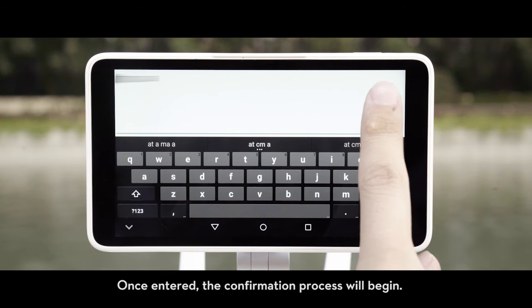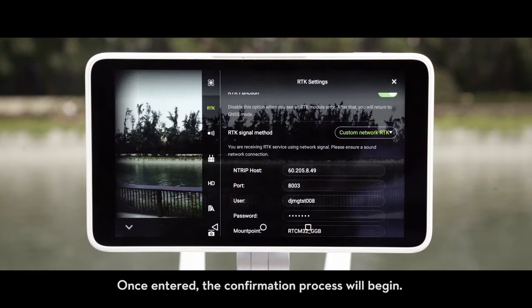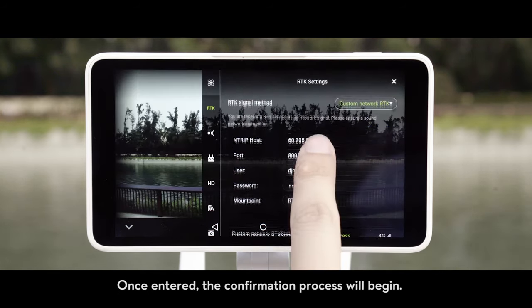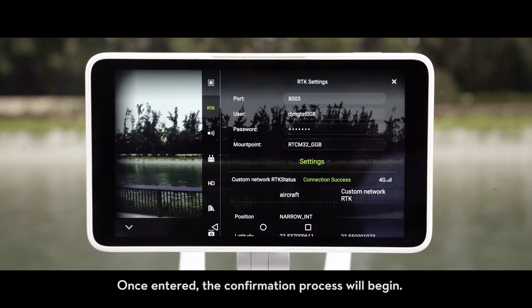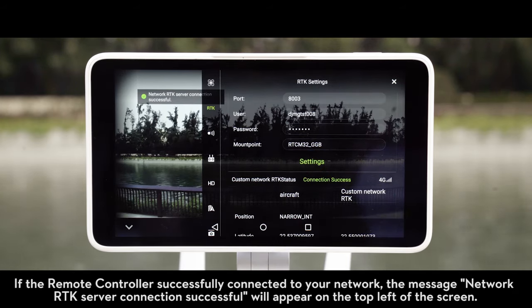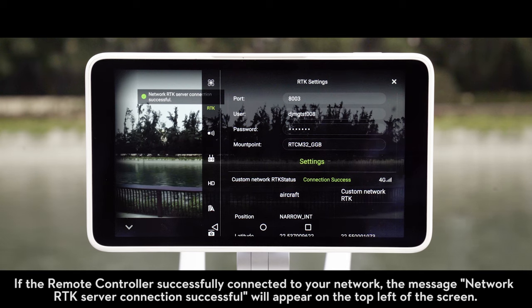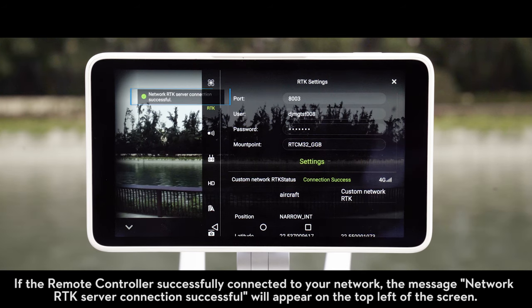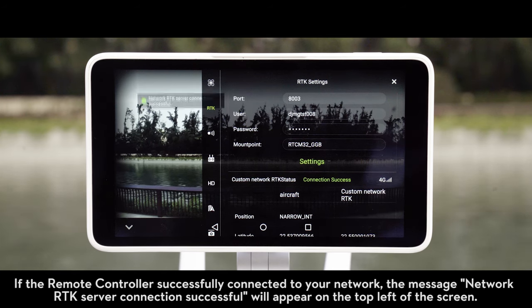Once entered, the confirmation process will begin. If the remote controller successfully connects to your network, the message 'Network RTK Server Connection Successful' will appear on the top left of the screen.